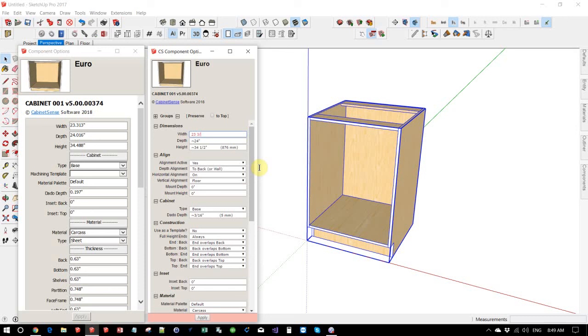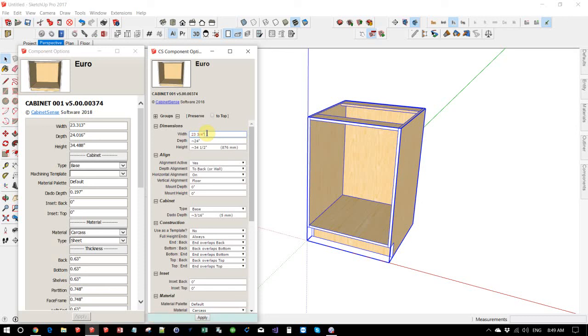You'll notice as well, the number is highlighted in red down at the bottom. The footer is red and the apply button is disabled. And what that's telling you is this number is not valid at this point in time.